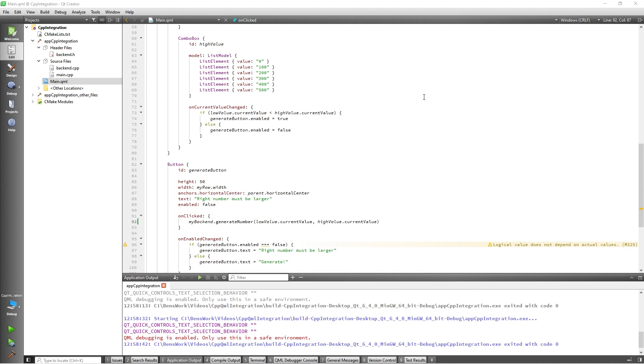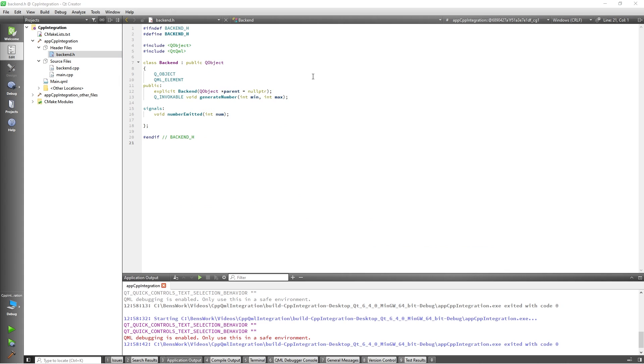Now that we have the random number generator working, the next thing I would like to add is the ability to track how many numbers have been generated using a property inside our C++ class. To do this let's move to our backend header file. Here we are going to define our property using the QProperty macro.